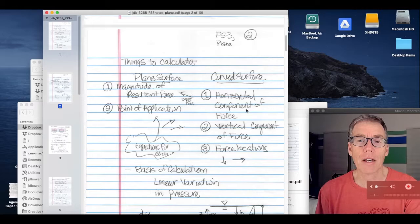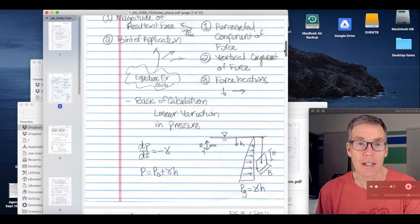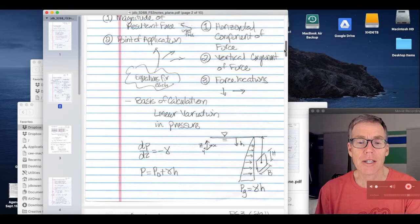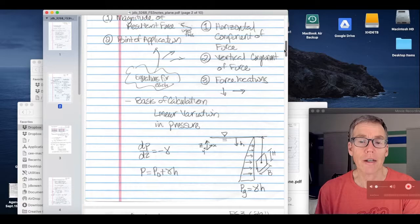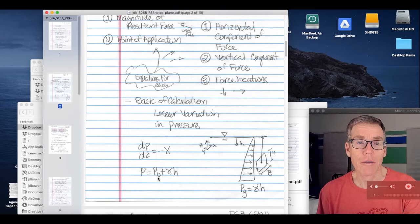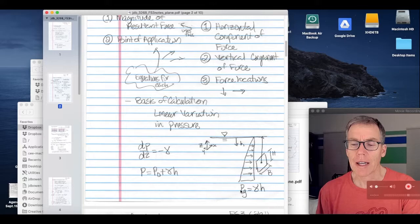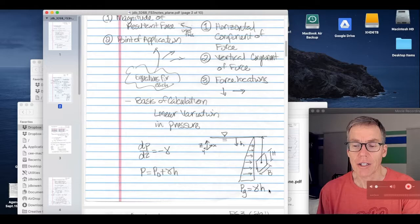The basis of all of these calculations is the linear variation in pressure that occurs within a static fluid. Recall the equations from earlier in this section: dp/dz equals minus gamma — pressure increases as elevation decreases at a rate equal to the specific weight of the fluid. A second equation is that the pressure at a given location equals a reference pressure p0 plus gamma times the distance between positions. Here, the gauge pressure p_g is equal to gamma h, with the reference pressure p0 equal to zero.